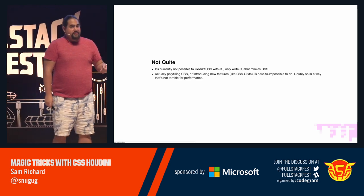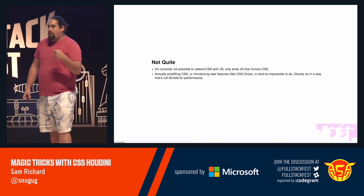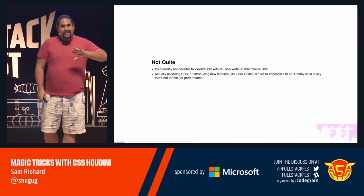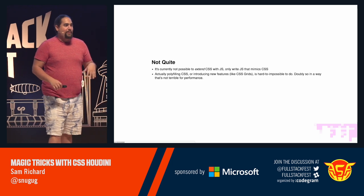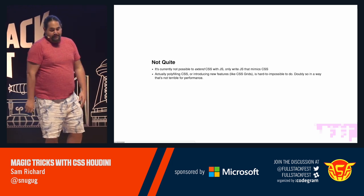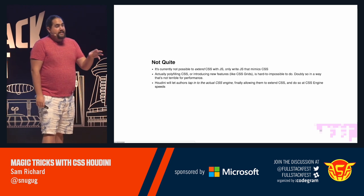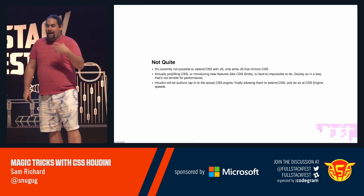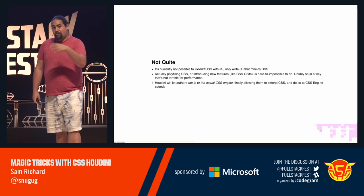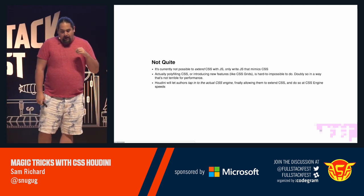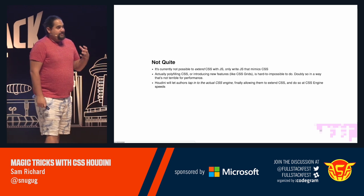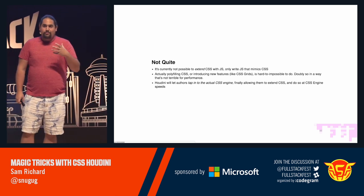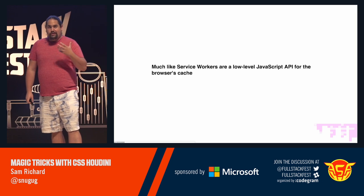Actually polyfilling CSS like bringing the new awesome CSS grid spec in is hard, if not impossible, to do in a way that's just not terrible for your user's performance. Houdini is going to let authors actually tap into render engines, and we're going to talk about the CSS render engine today, and allow us to do it at CSS engine speeds. And that's the difference. That's what really makes this really cool.